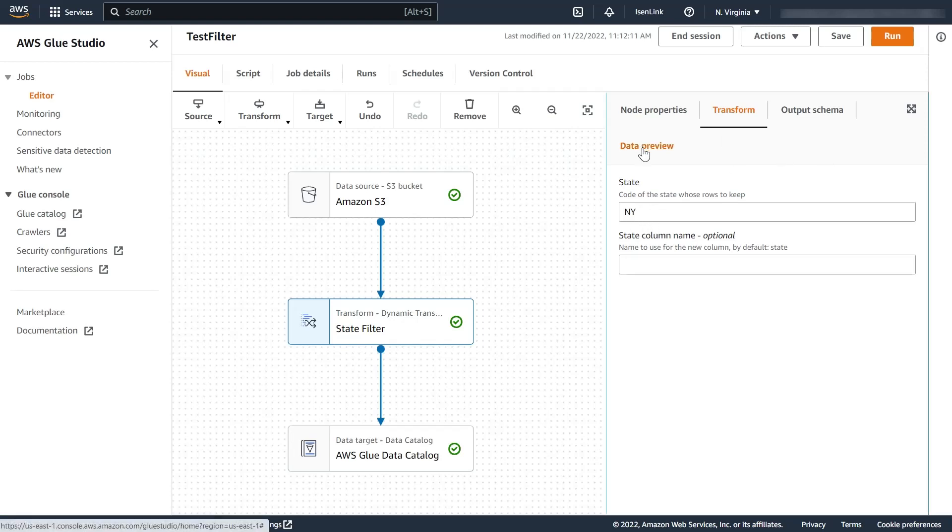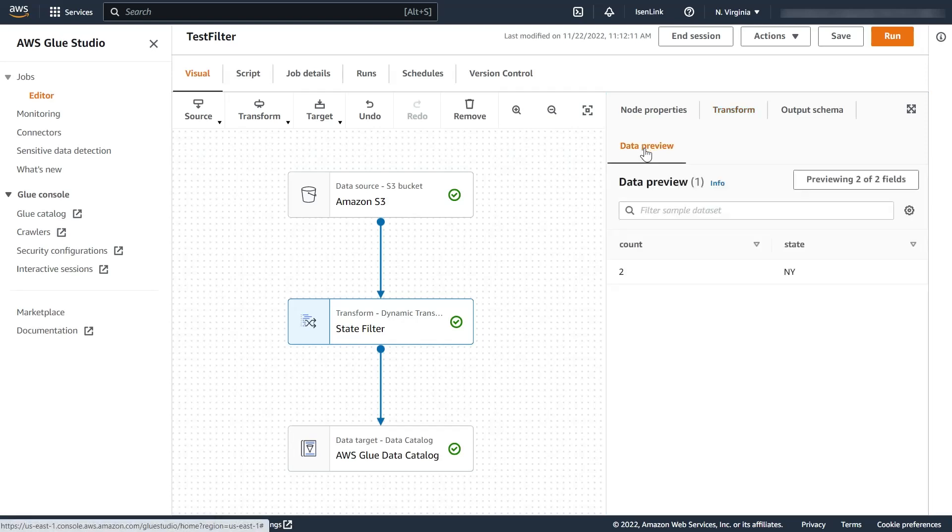I can use the data preview feature to see that my filter is working correctly and now you can go ahead and create your own transformations. Thank you for listening.